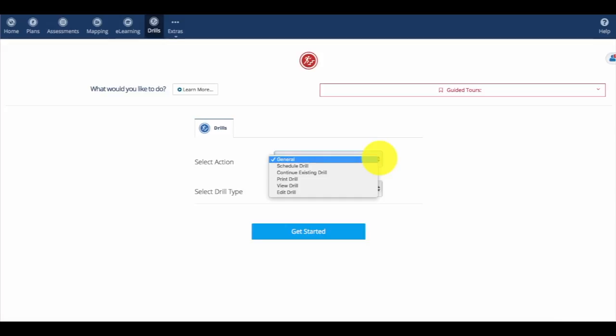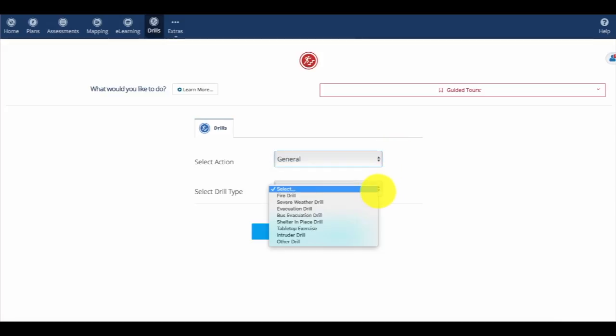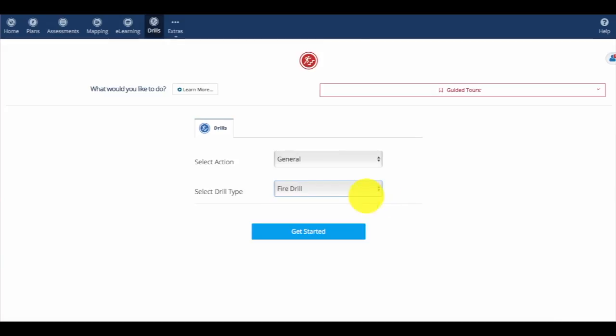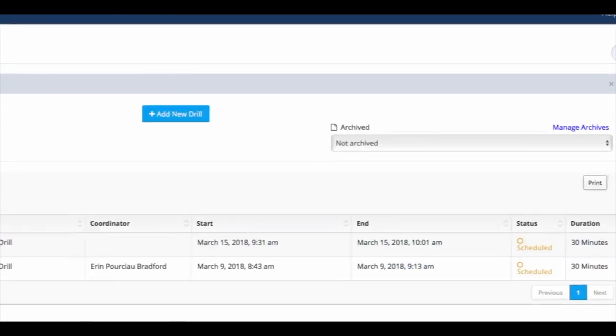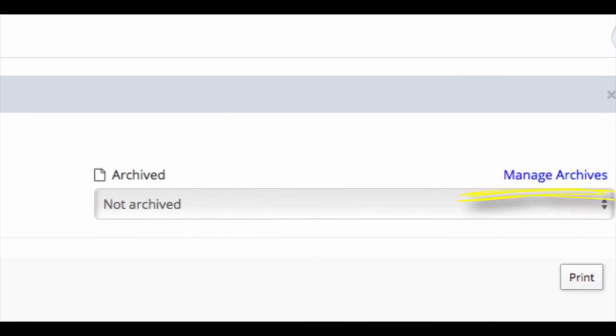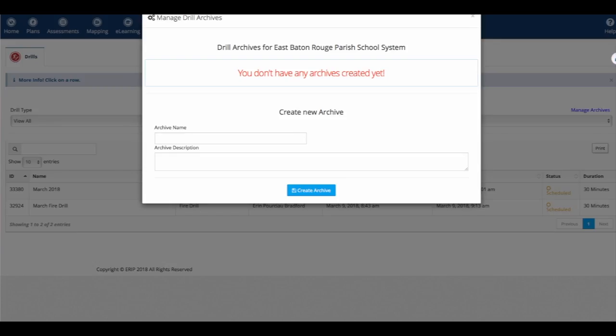To create an archive, we'll start with General, select Fire Drill, and up here we'll select Manage Archives and create a new archive.